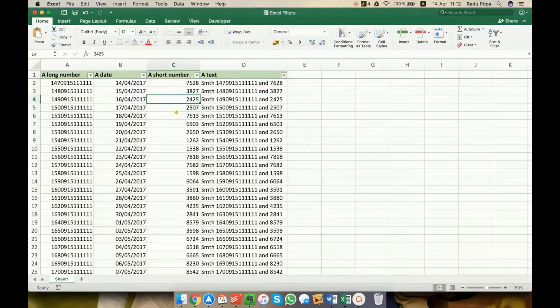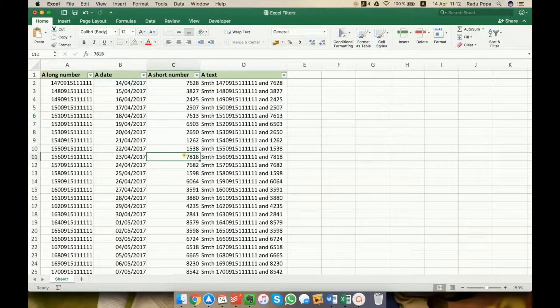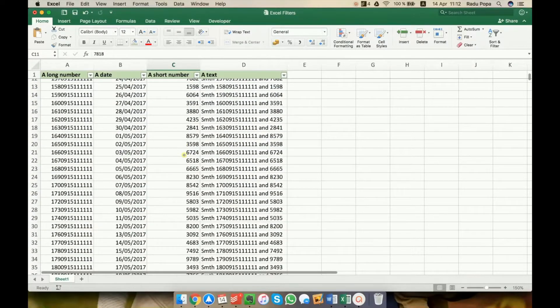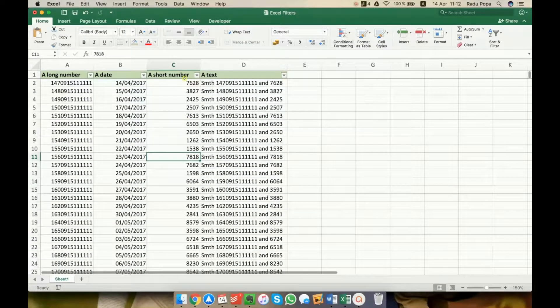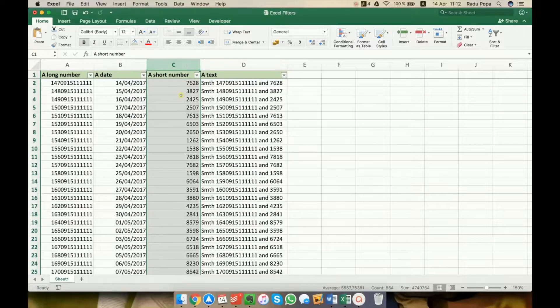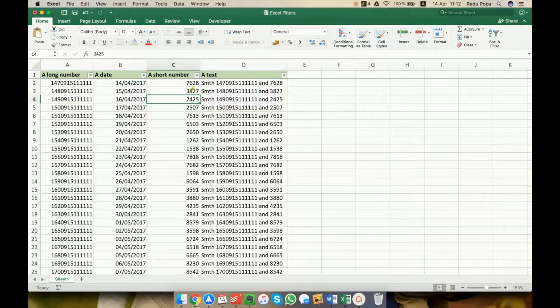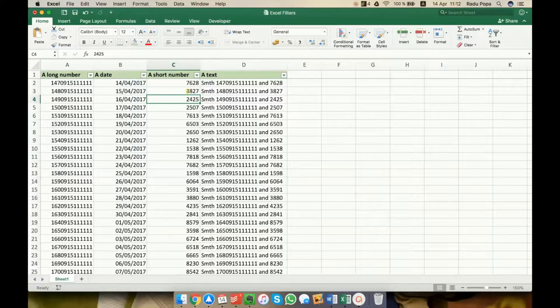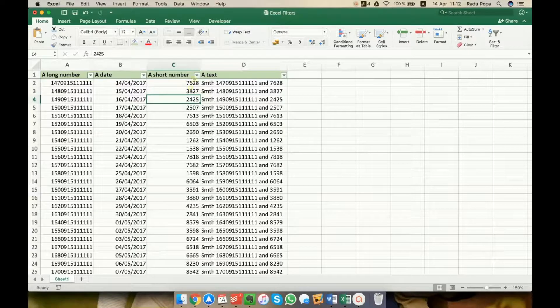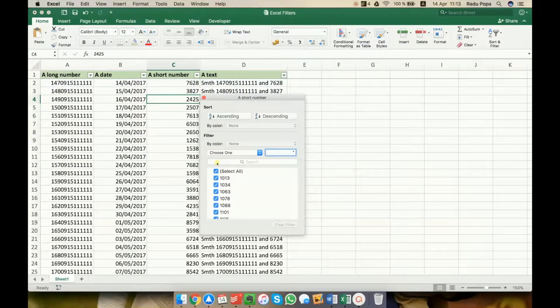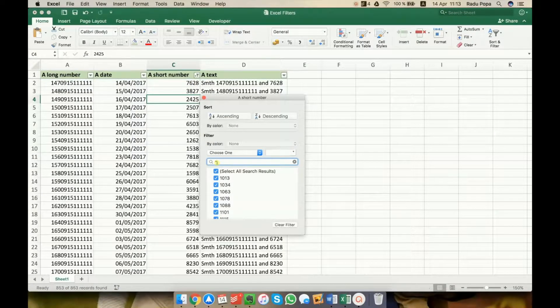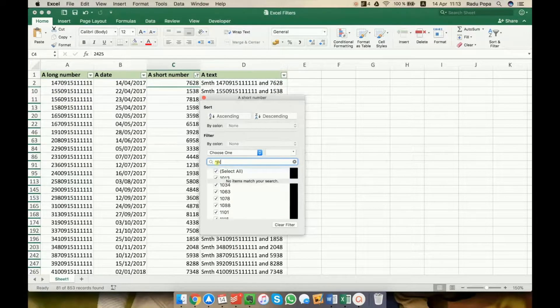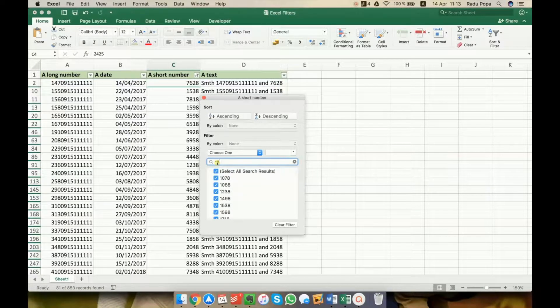We're moving on to see in the following scenario how we can filter, also in the numbers column, all the numbers that have, for example, 8 in the second position, counting from left to right. We won't be able to do this with asterisk. For example, if I write asterisk 8 asterisk,